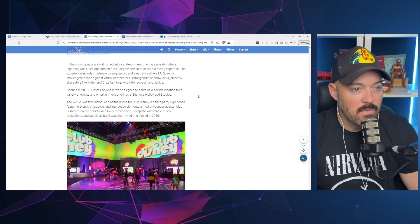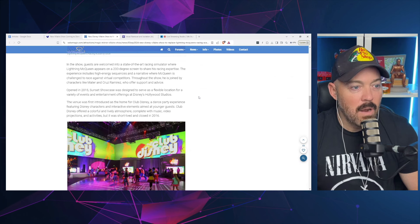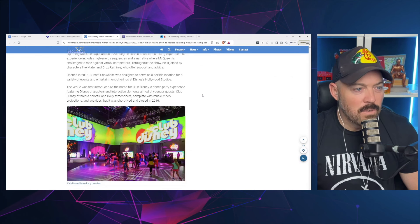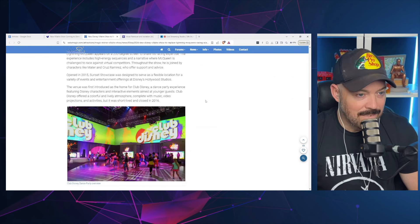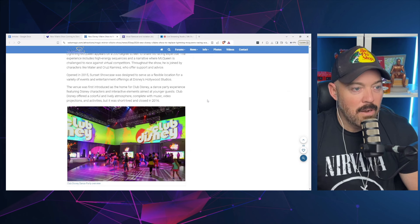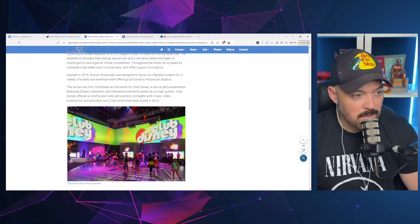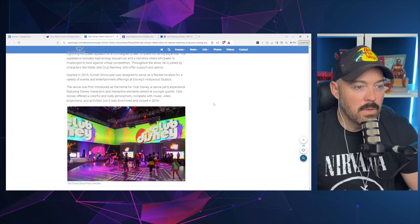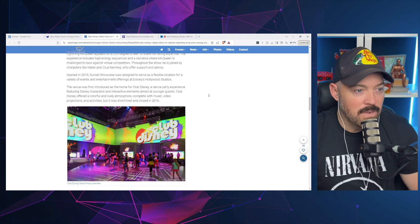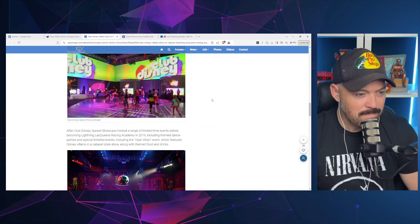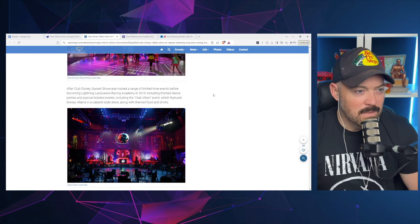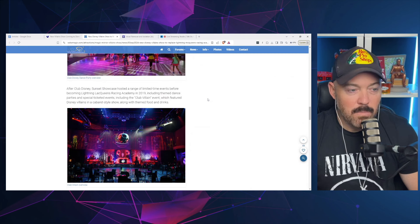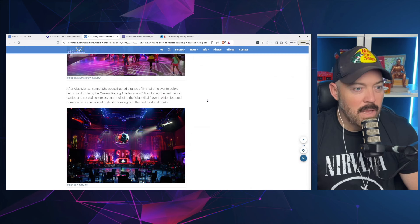Opened in 2015, Sunset Showcase was designed to serve as a flexible location for a variety of events and entertainment offerings at Disney's Hollywood Studios. The venue was first introduced as the home for Club Disney, a dance party experience featuring Disney characters and interactive elements aimed at younger guests. Club Disney offered a colorful and lively atmosphere complete with music, video projections and activities, but it was short-lived and closed in 2016.